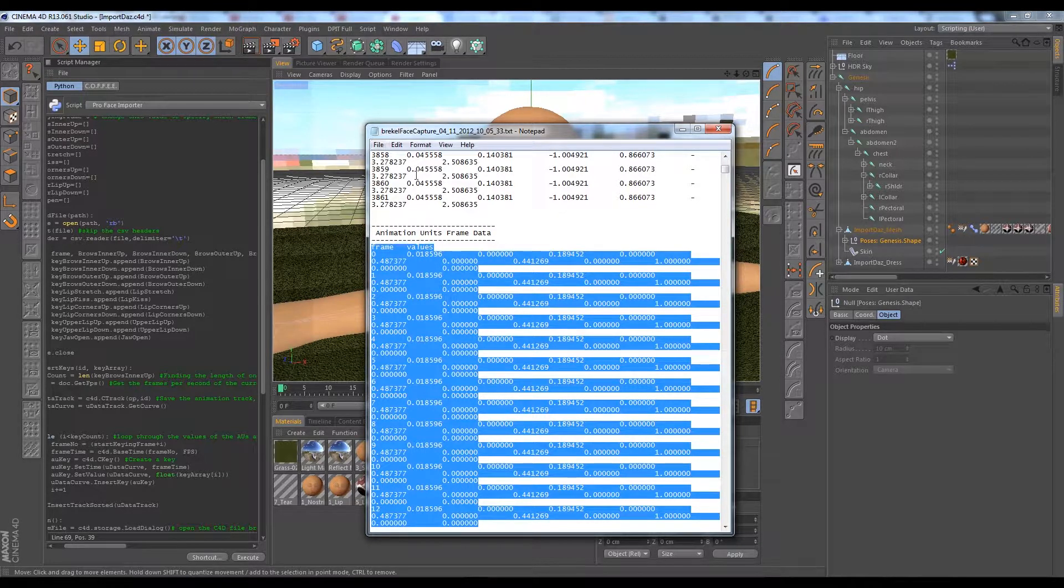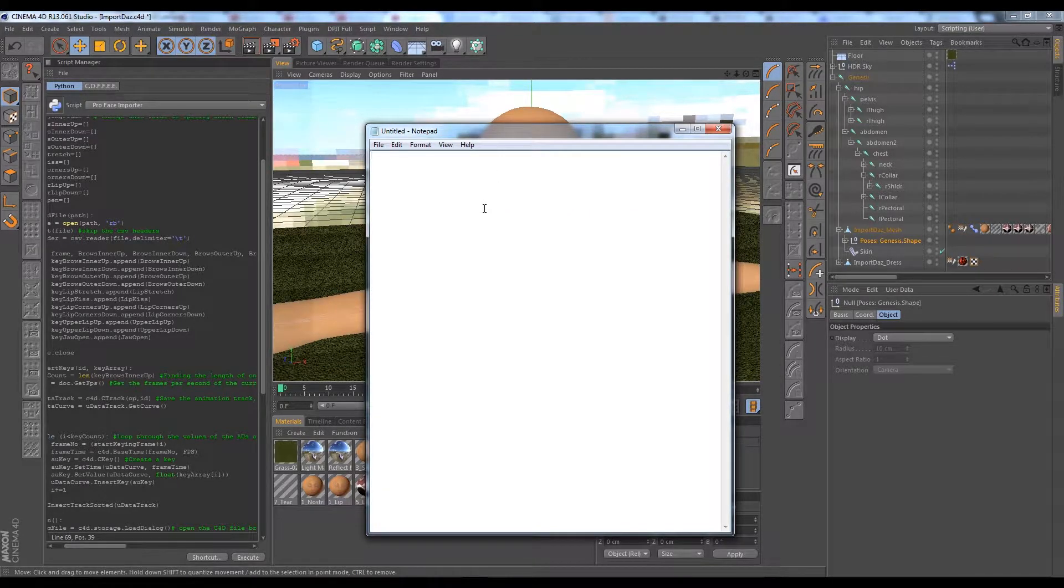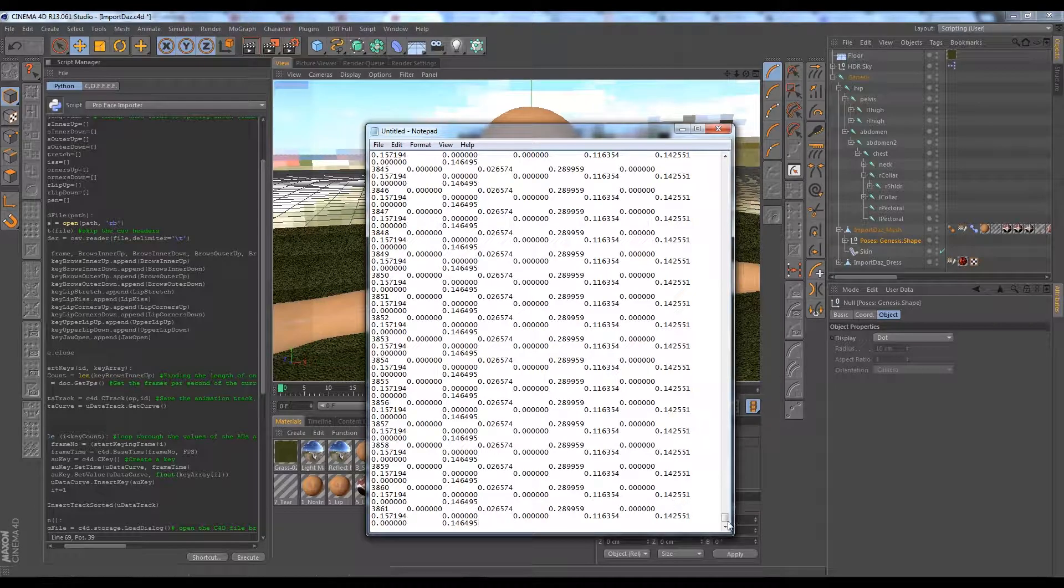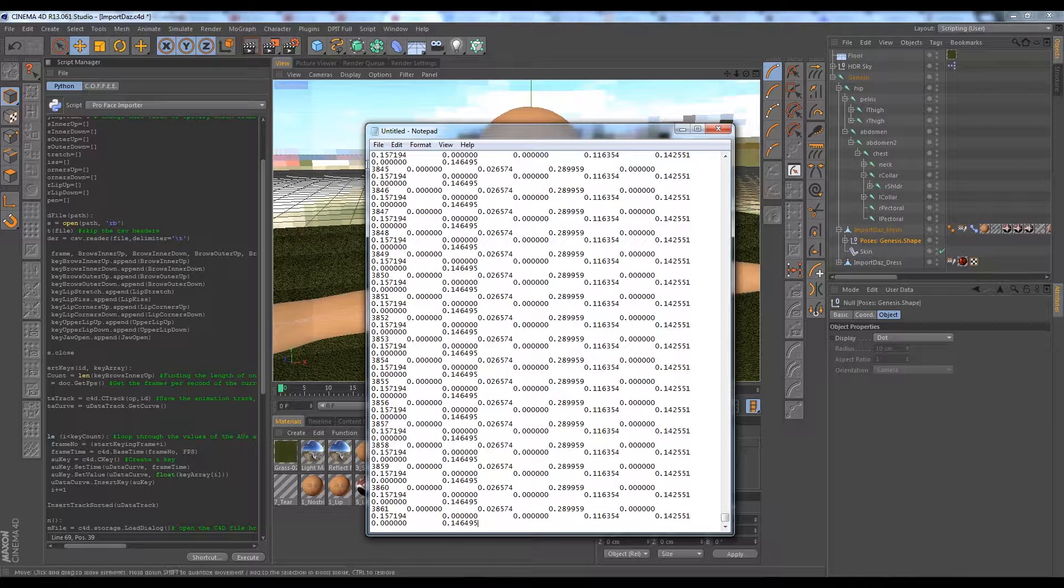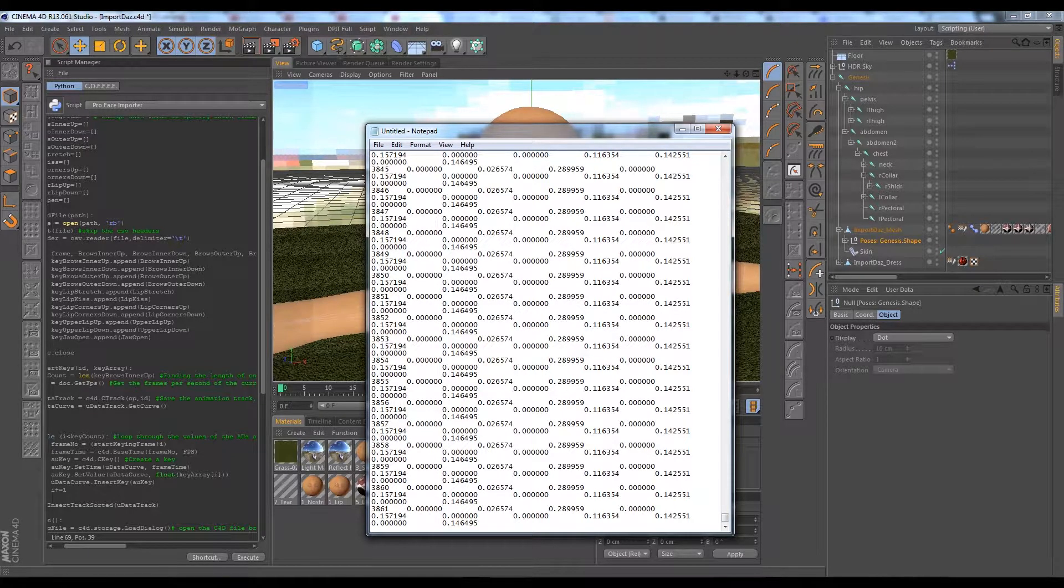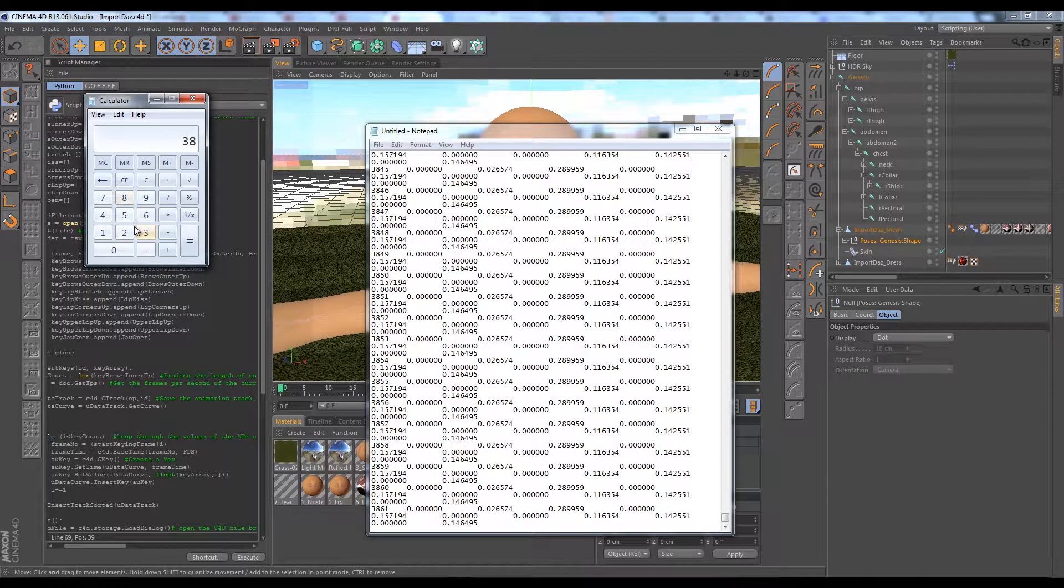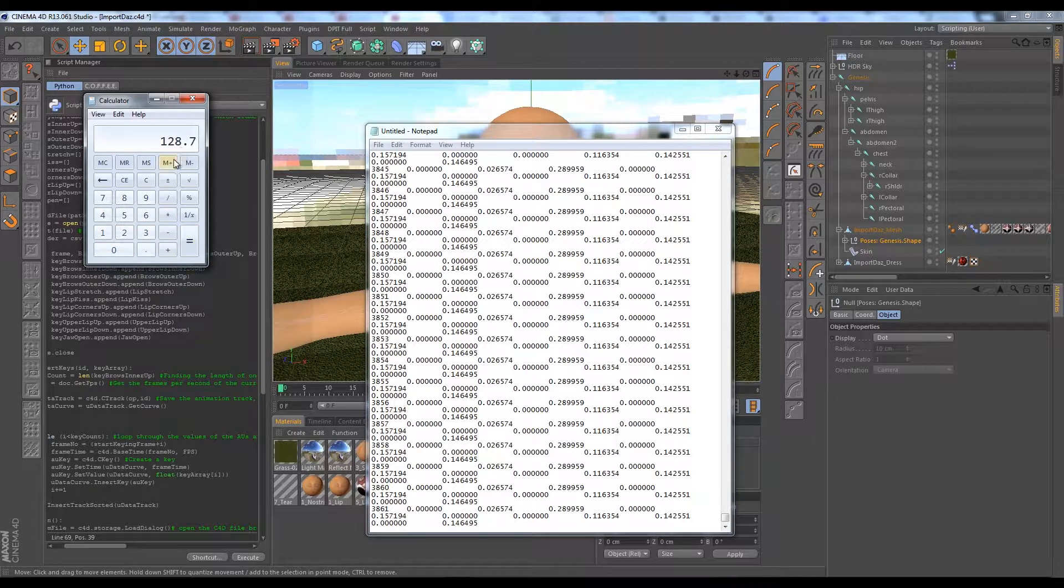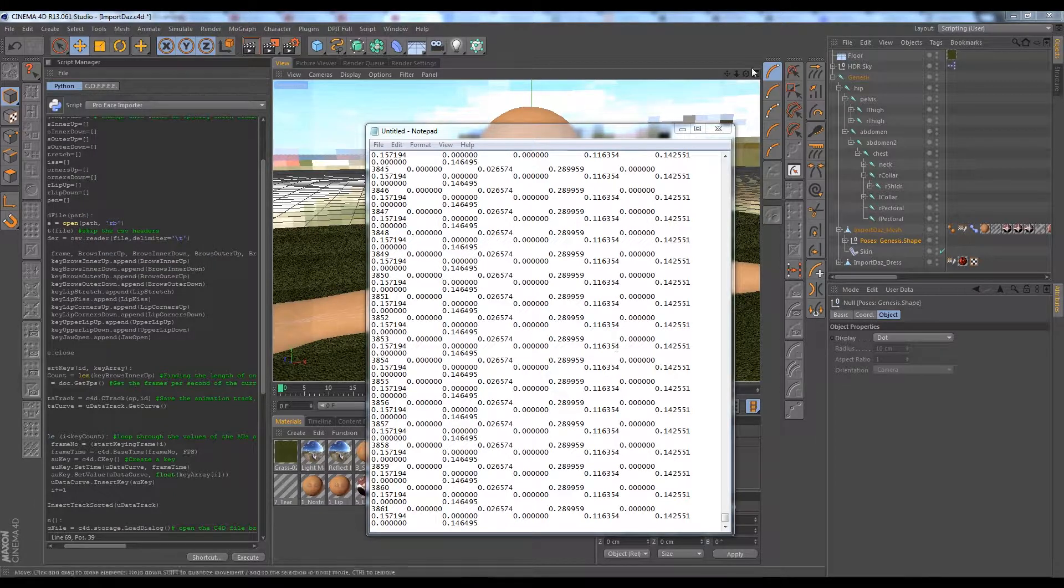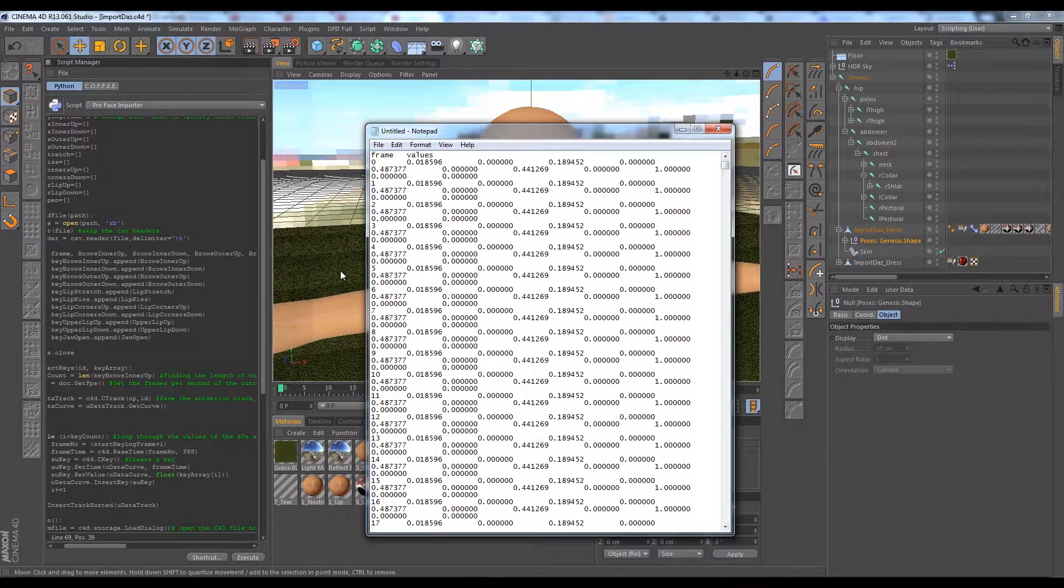Or Command C on Mac to copy. Then go ahead and make a new text document and we can paste that data in here. Now all we have is our 3,861 frames of facial animation data. If we open up our trusty calculator here and divide by standard NTSC, looks like it was 128 seconds, 60 seconds in a minute, about two minutes worth of talking. There's some of this data we can obviously cut out.